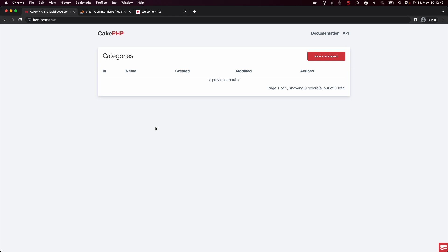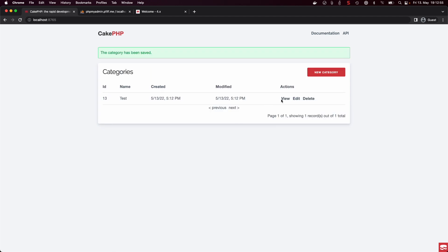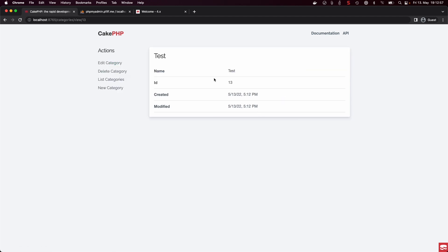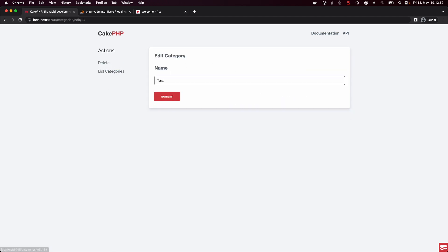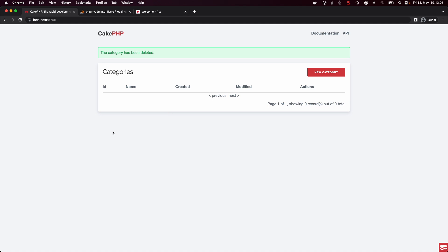We can now manage our data which is present in this database and have the basic CRUD operations already here. So we can create new categories, we can read new categories, we can update them, and we can of course delete them.